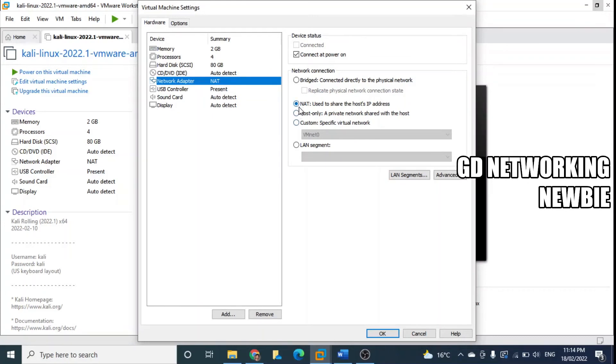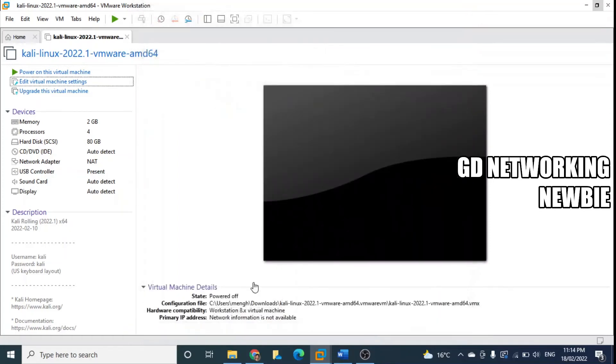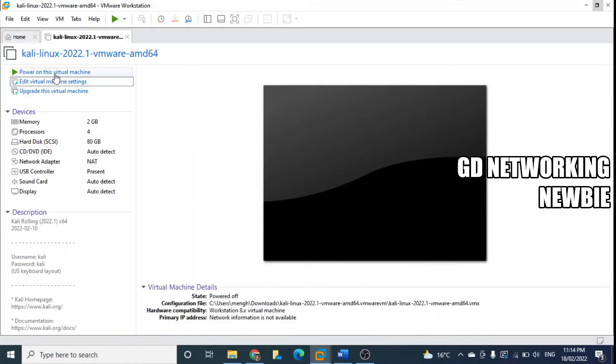NAT means network address translation - you will have access to internet. We also have bridged option. So let's keep it at NAT, we are not changing it. And then we just power on this virtual machine.